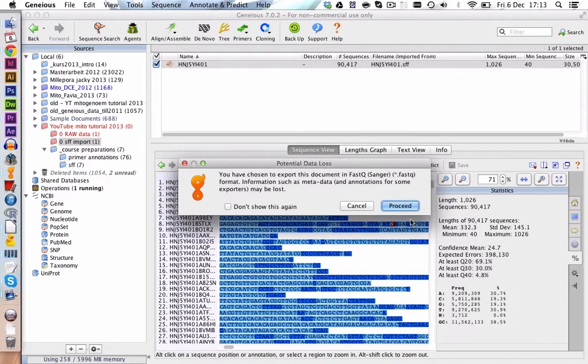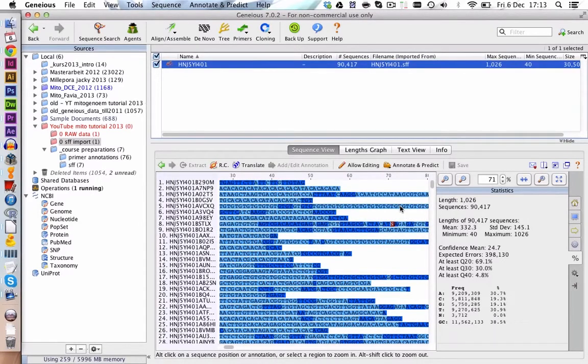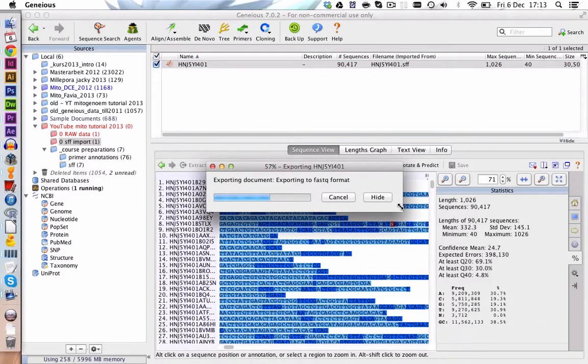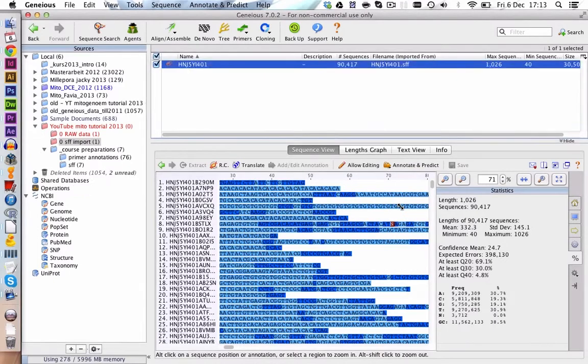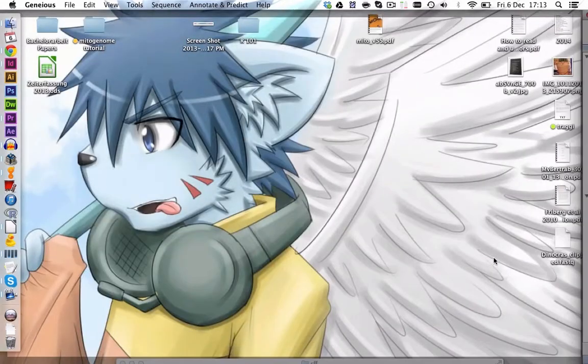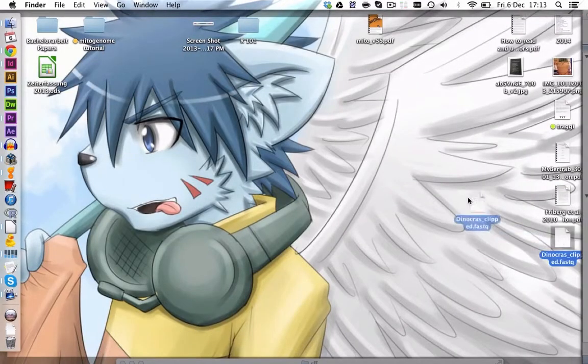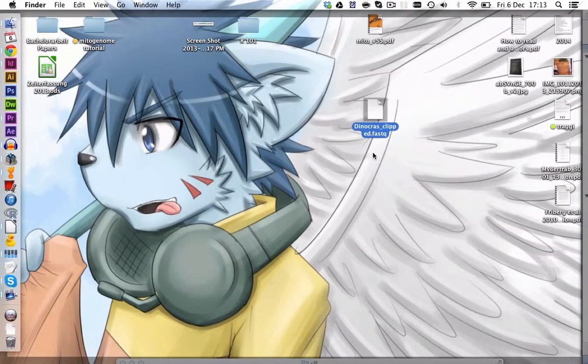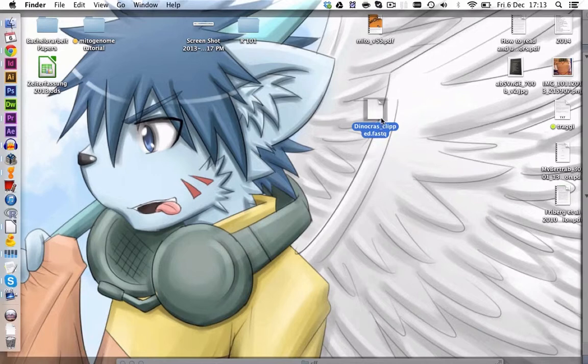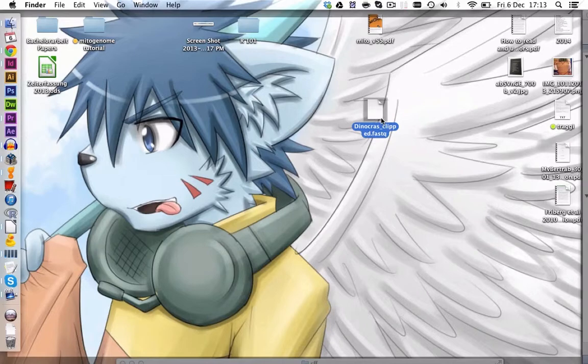It's warning us here that some information will be lost in this file format. But this is alright for us, we click on Proceed. Now we have here our FASTQ file and we can import this into FASTQC for quality checking. We will do this in the next video.